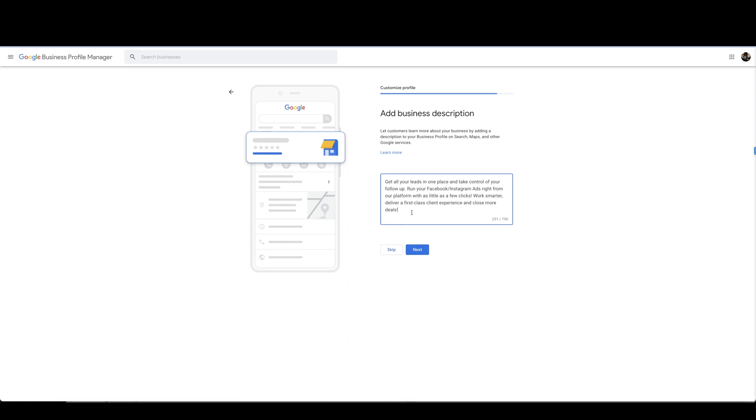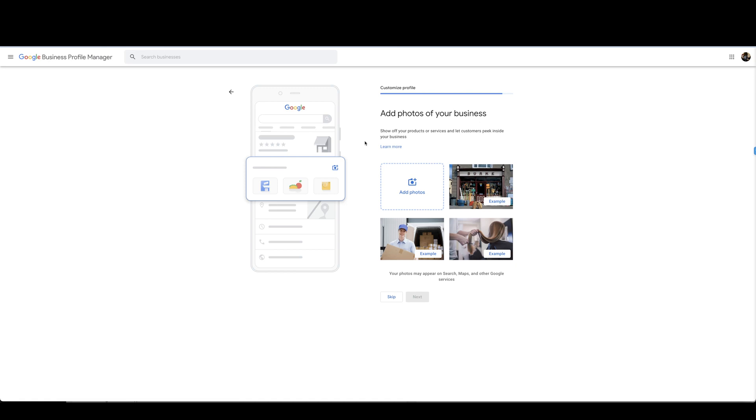And then you're going to press next. Posting photos is good to display some pictures on Google when people click on that website they can see some pictures presented right there.